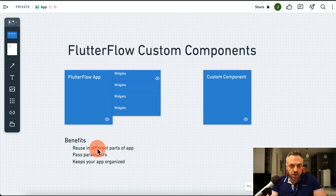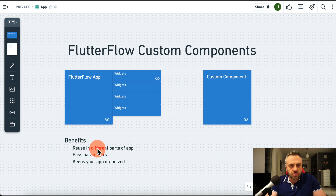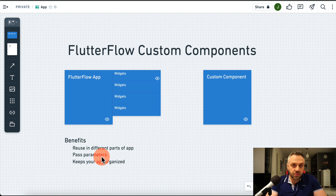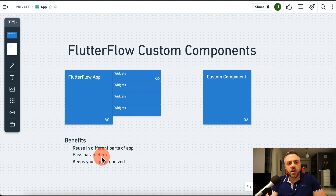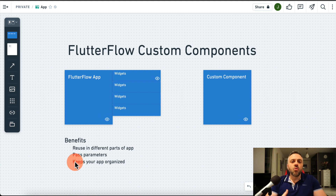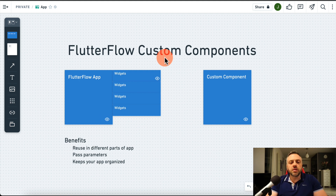The benefits are: you can reuse a custom component in different parts of the app so you don't need to copy and paste widgets all the time. If you need to modify something, a custom component just needs to be modified in one place. You can also pass parameters, making the component dynamic — its behavior varies depending on the parameters. Last but not least, it keeps your app organized.